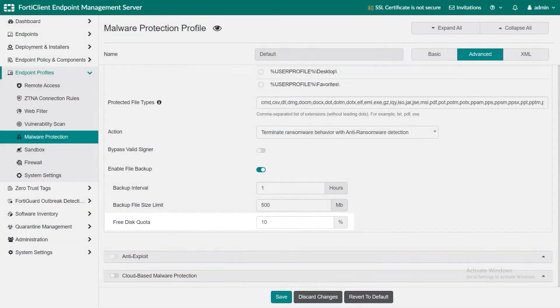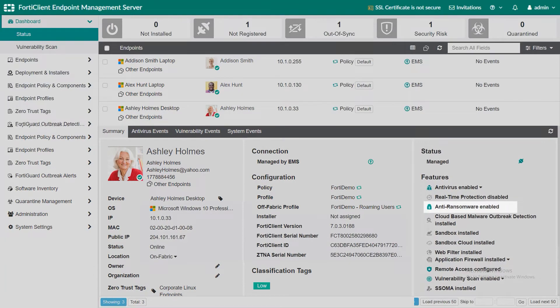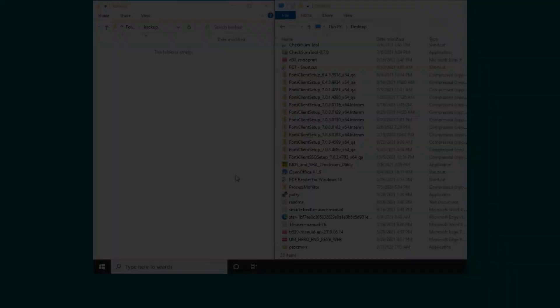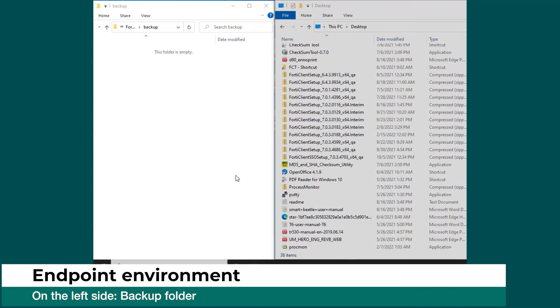Next we are going to show how this feature works on the endpoint. You can see that the anti-ransomware feature is enabled on this endpoint. Here on the left is our backup folder, which is currently empty.